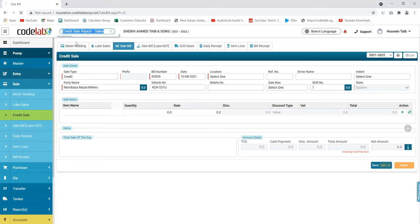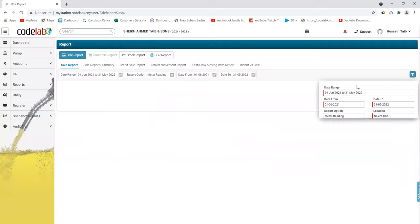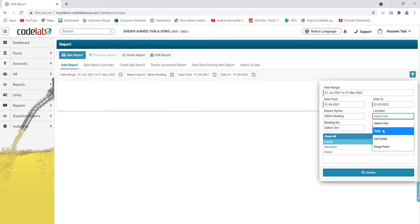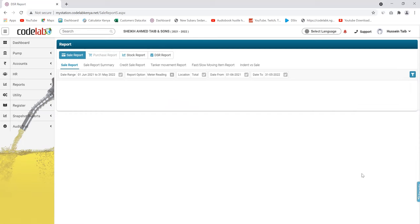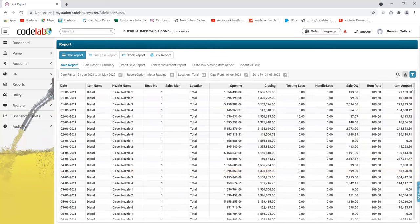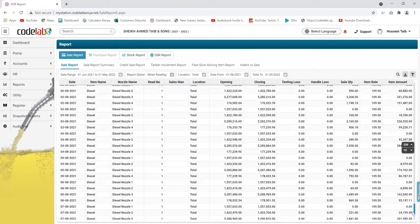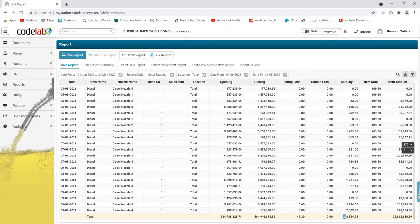We have the credit sale report — let me show you how it looks. You can tell how much fuel you sold at the station; for example, if you want to see how much diesel you sold on credit, you can check using this report per month, per week, or any time duration you want. It gives you the date, the amount sold on credit, the liters sold, and the amount of money. At the bottom you get a summary of the total money sold on credit.